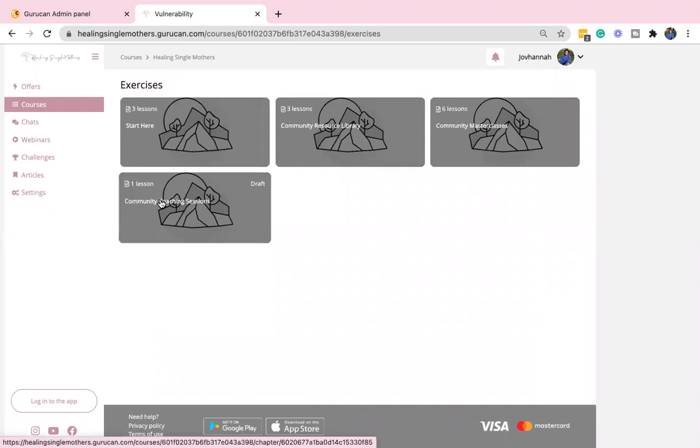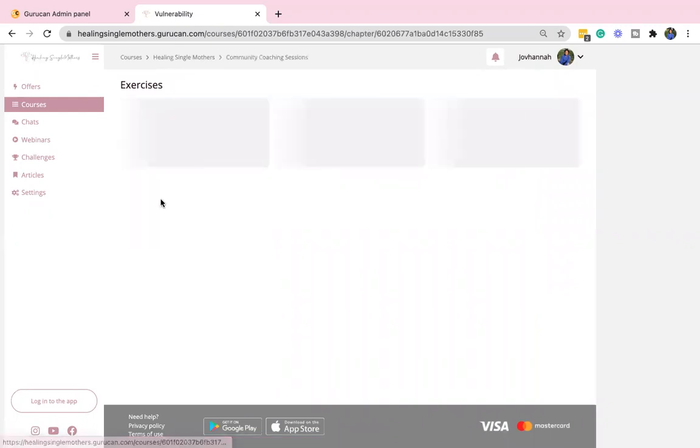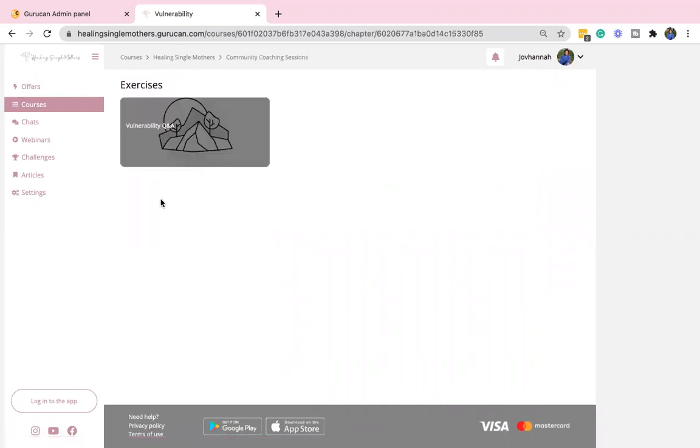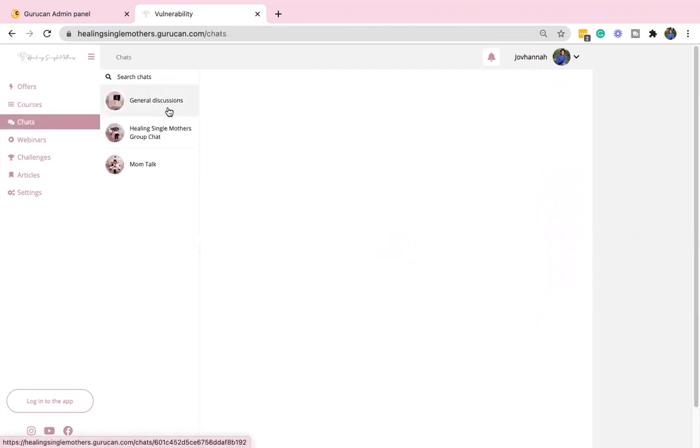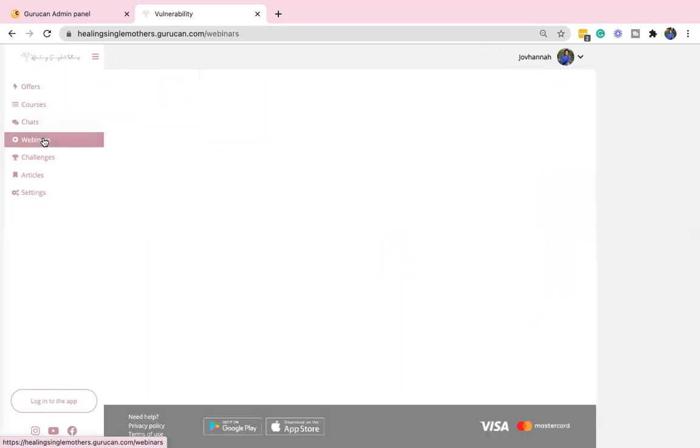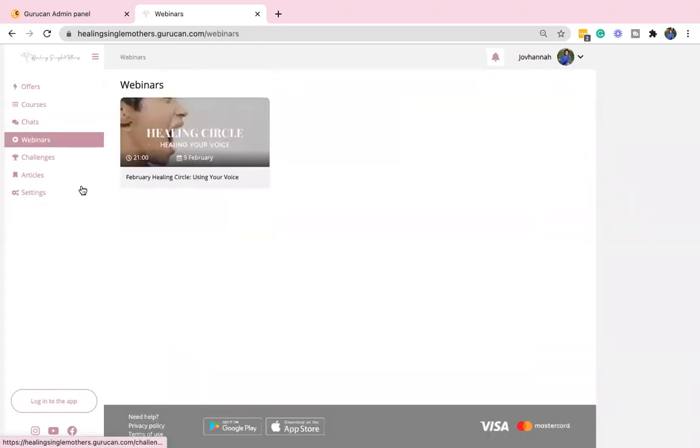And then we'll have some coaching sessions where each month there will be a coaching call, a masterclass, some sort of healing. So there's just, there's a lot that's going to go into this community. And I really, really want you to join. We also have some chats available so we can talk back and forth.